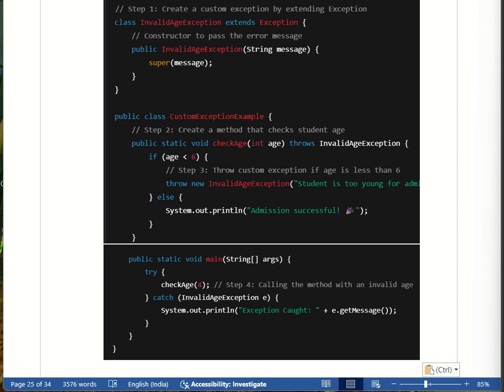We create a class named InvalidAgeException which extends Exception. We define a constructor with a String message parameter that calls super(). Inside the checkAge method, there is an integer parameter that checks if the age is less than six. If the age is invalid, we throw the InvalidAgeException. In the main method, we call checkAge with parameter 4, which triggers the exception.